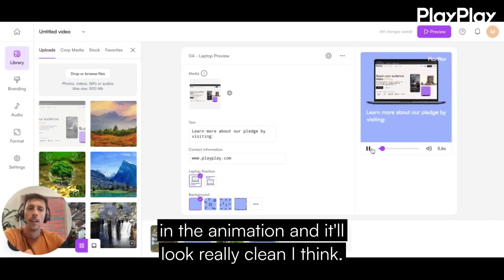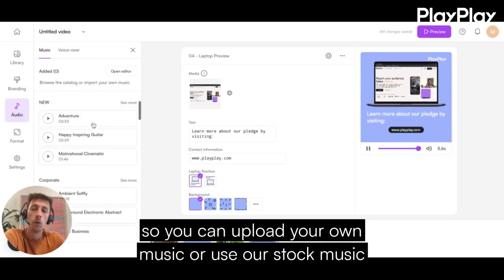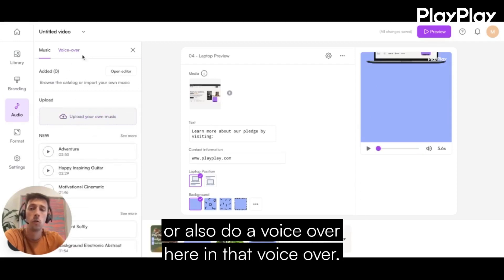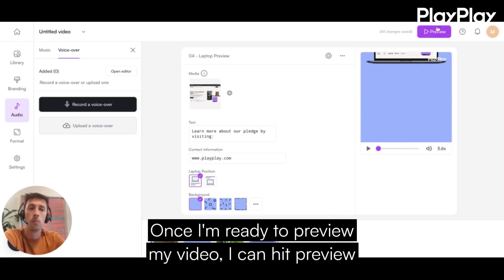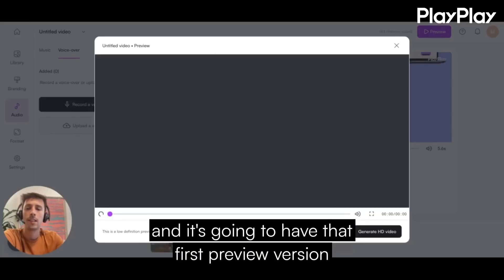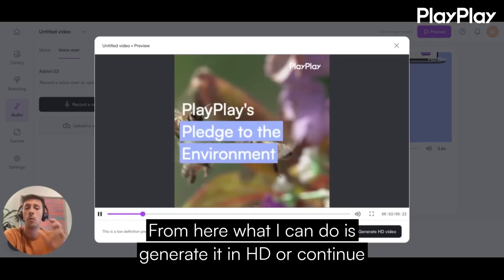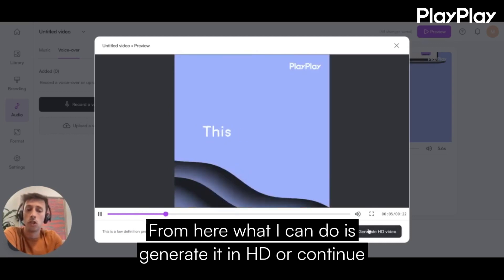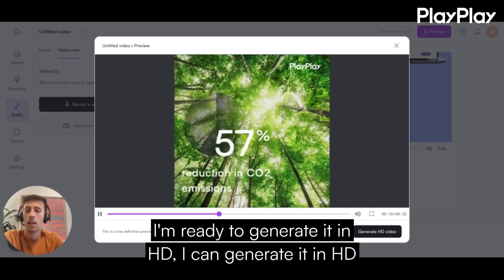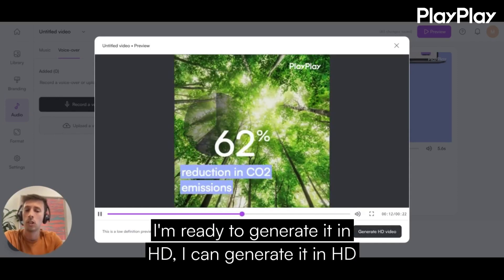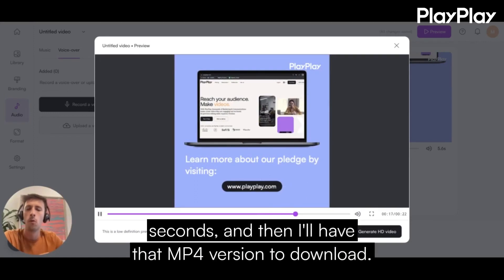The last thing I can do is go over here on the left and add audio. You can upload your own music, use our stock music, or also do a voiceover. Once I'm ready to preview my video, I can hit preview and it's going to show that first preview version. From here, I can generate it in HD or continue editing. If I have little changes I want to make, I can continue editing. If I'm ready, I can generate it in HD — it should take about 20 seconds, and then I'll have that MP4 version to download.